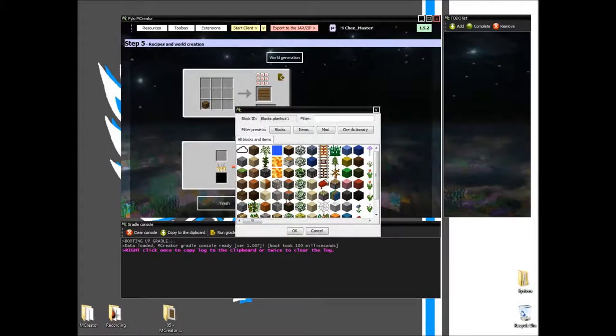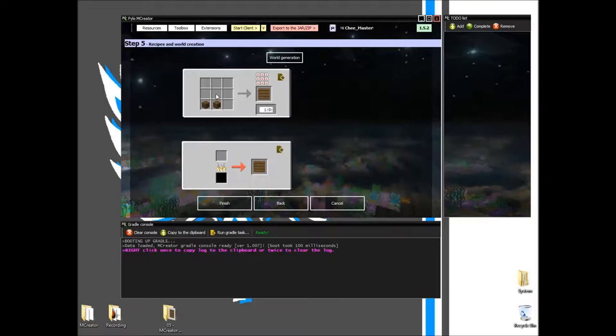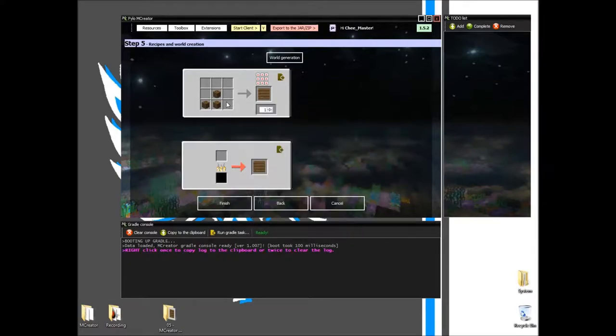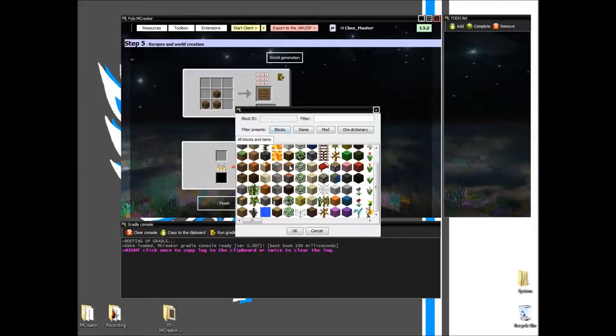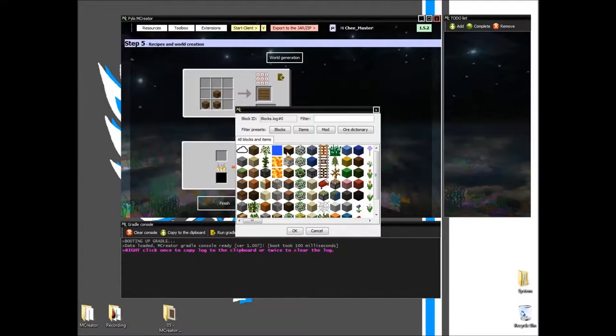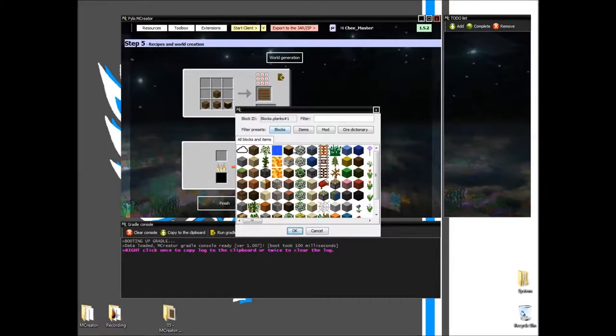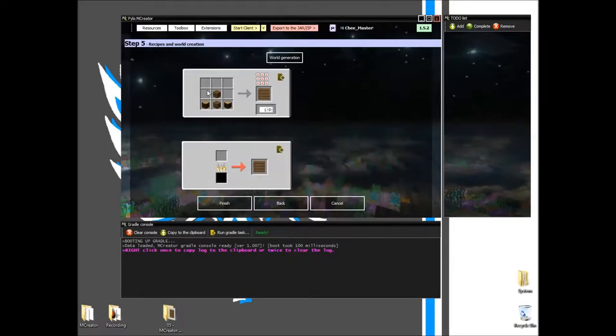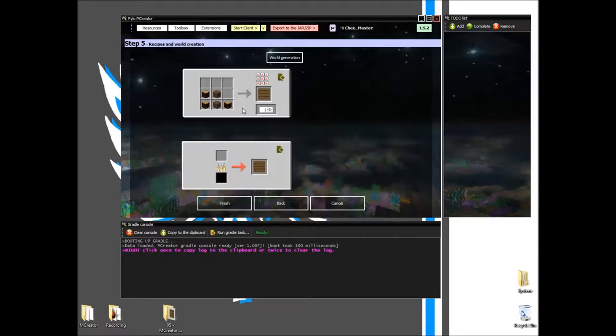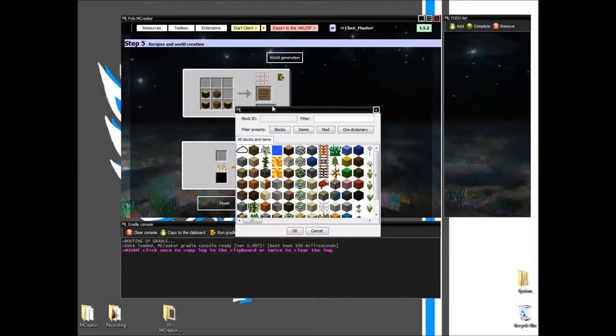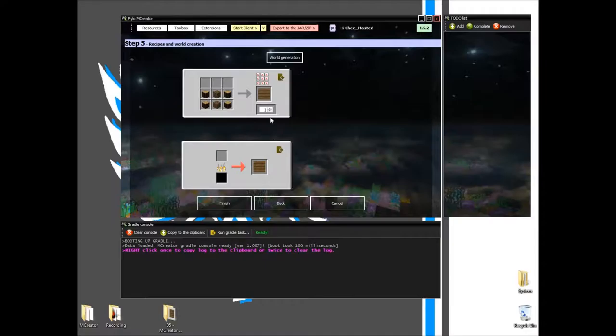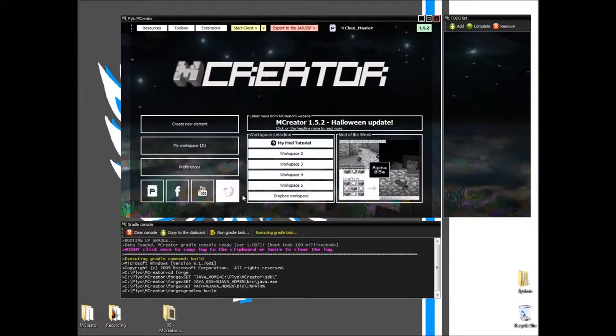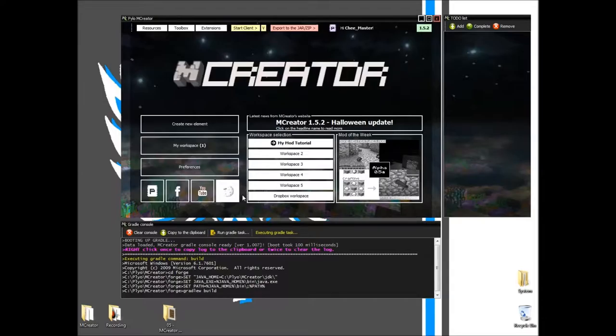So maybe instead, we'll do that, that will give us let's say eight of them. Finish, and I will show you in game. I'm going to pause the video right now.